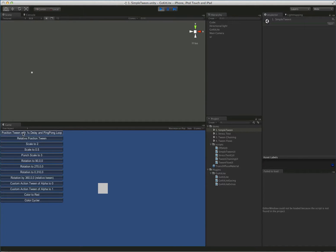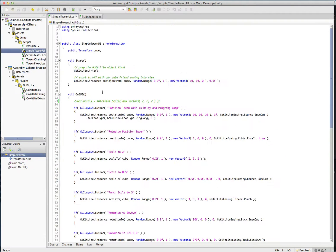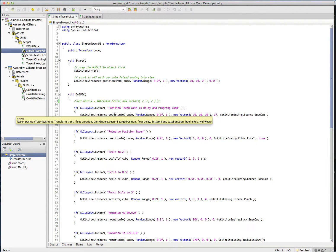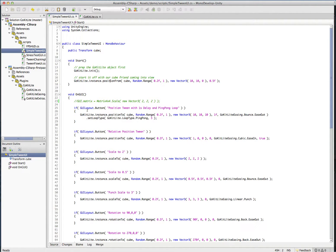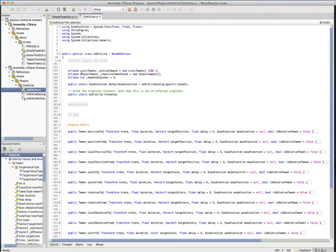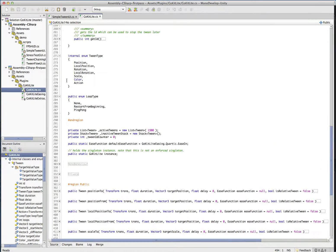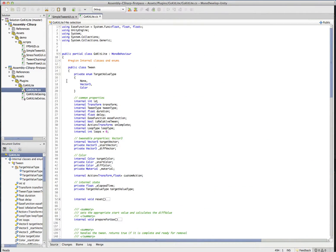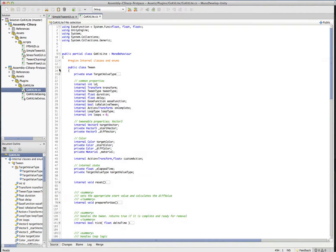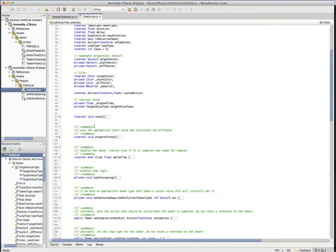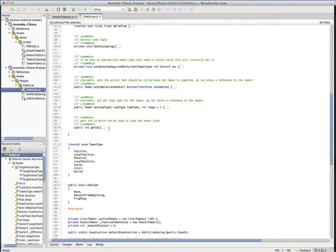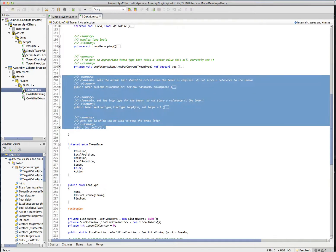So we've got a position tween with one second delay and a ping-pong loop. So looping is pretty easy. Now what happens whenever you call one of the actual tweens, like a position tween, scale tween, or any of these, you get back an instance of the tween class. The tween class that you get back is extremely limited on purpose. So if we have a look at the tween class. So here's the tween class. And you can see just about everything is internal or private. There are three methods that are public, and that's it. And when using GoKit Lite, do not keep an instance of this tween around.